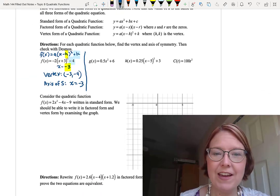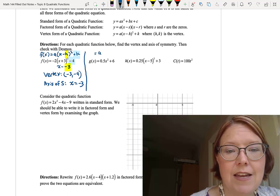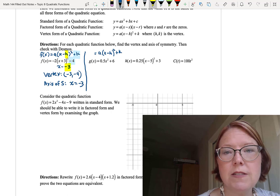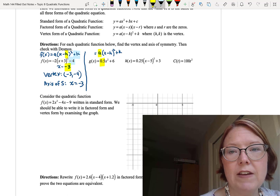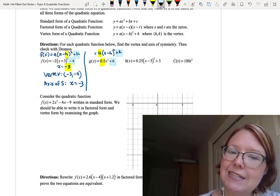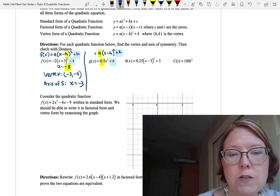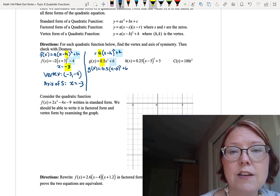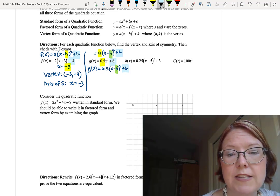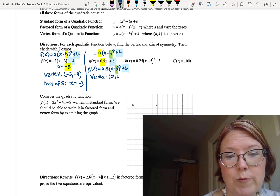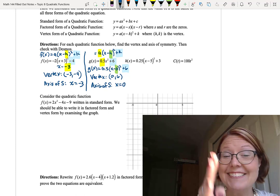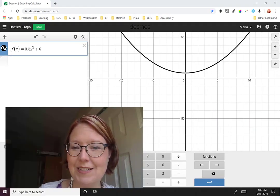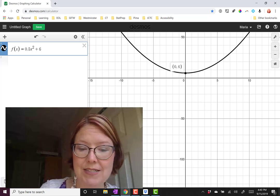The next one is g of x equals 0.5x squared plus 6. Writing vertex form above: a times (x minus h) squared plus k. We don't have an explicit x minus h part, but we can rewrite x squared as (x minus 0) squared. So g of x equals 0.5 times (x minus 0) squared plus 6, giving h equals 0 and k equals 6. The vertex is 0 comma 6 and axis of symmetry is x equals 0. Desmos confirms the vertex is at 0 comma 6.